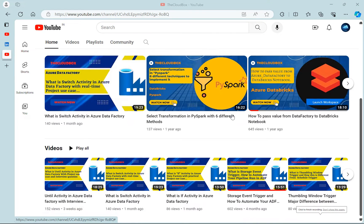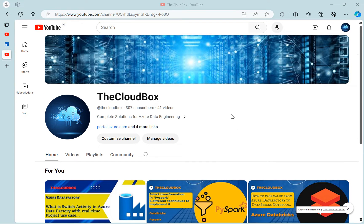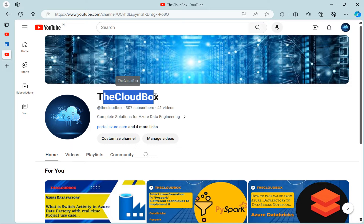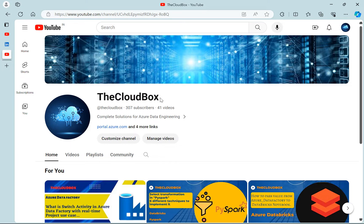Hello everyone, welcome to my channel The Cloud Box, where I upload videos related to Azure data engineering, Spark, Spark SQL, Azure Data Factory, Azure DevOps, Azure Synapse Analytics, and so on.